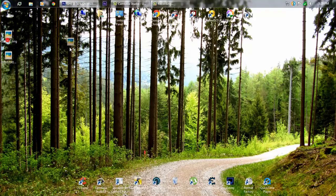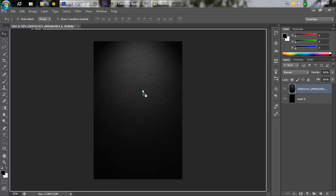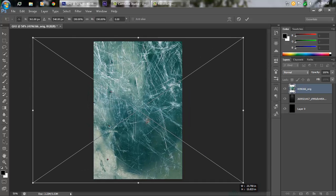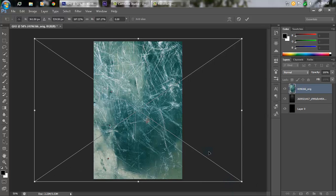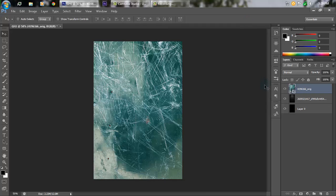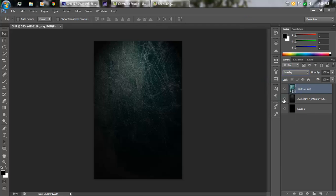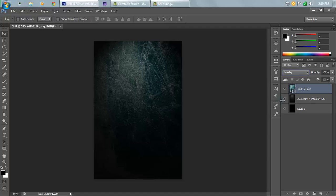Now grab the second image, drag it over here, and again hold Alt and Shift to drag it to your canvas size. Hit the tick mark button to confirm, and make sure the blending mode is set to Overlay. And boom — here's the cool-looking effect.